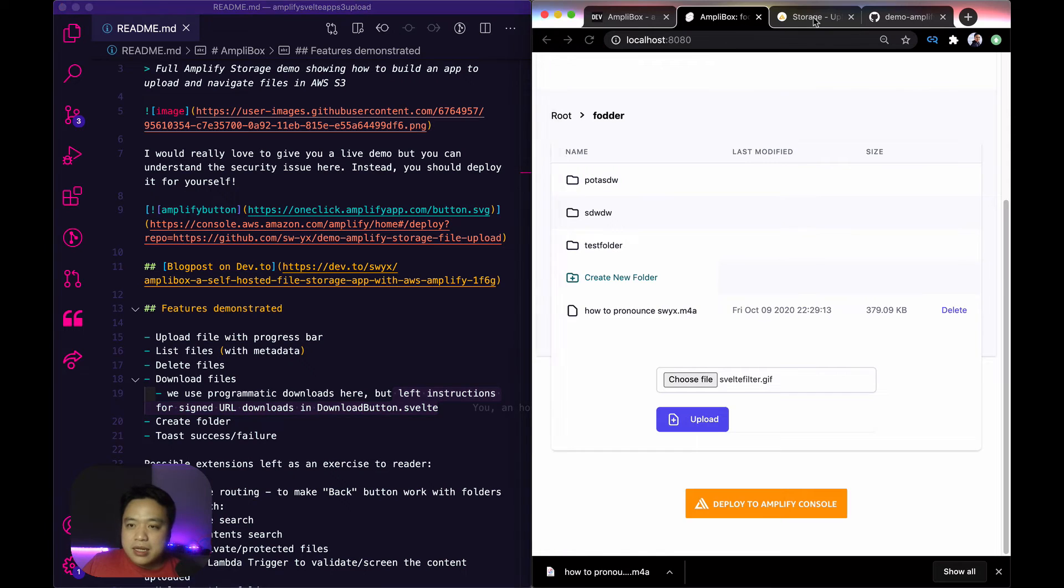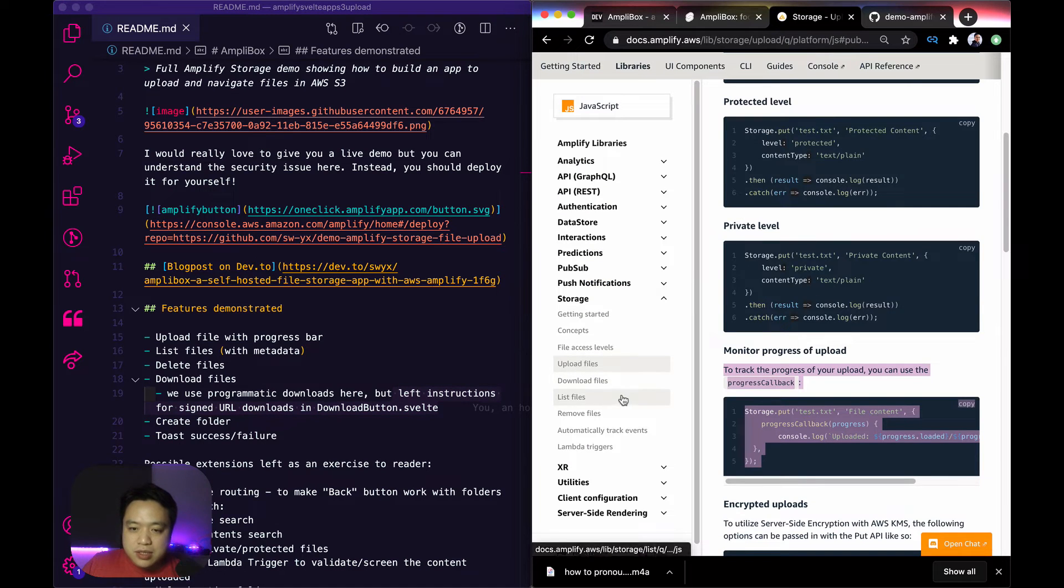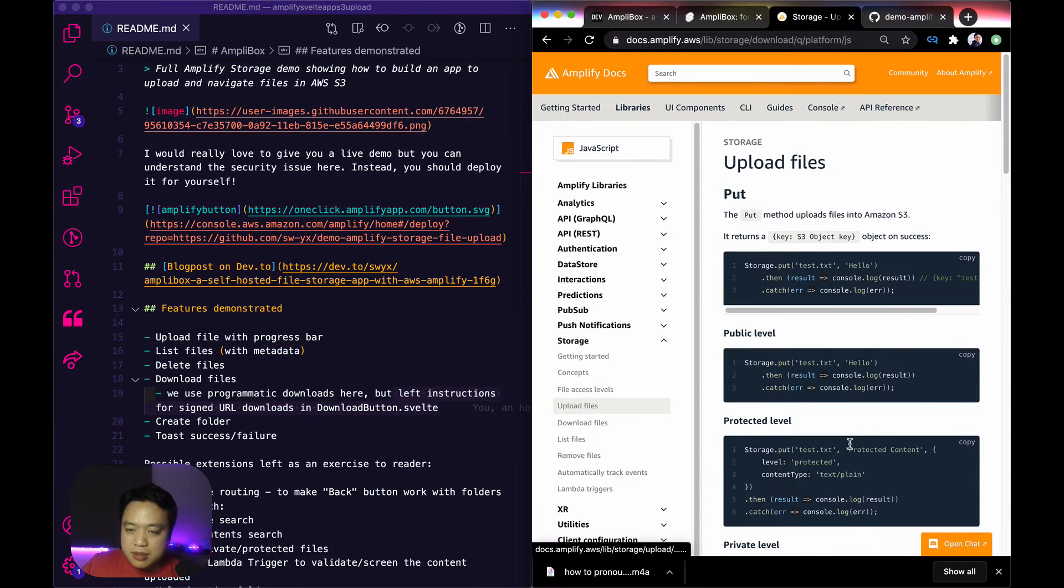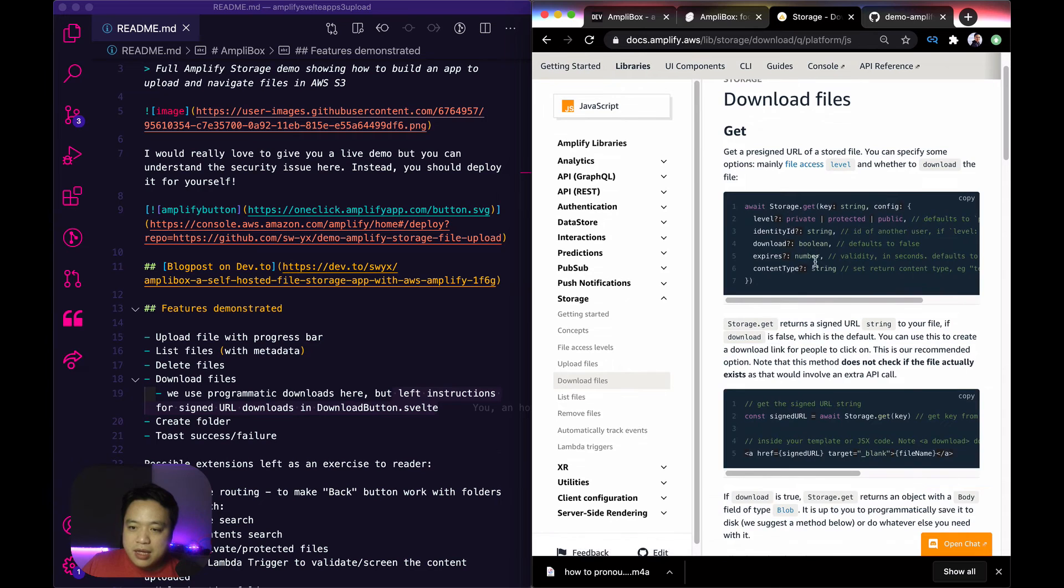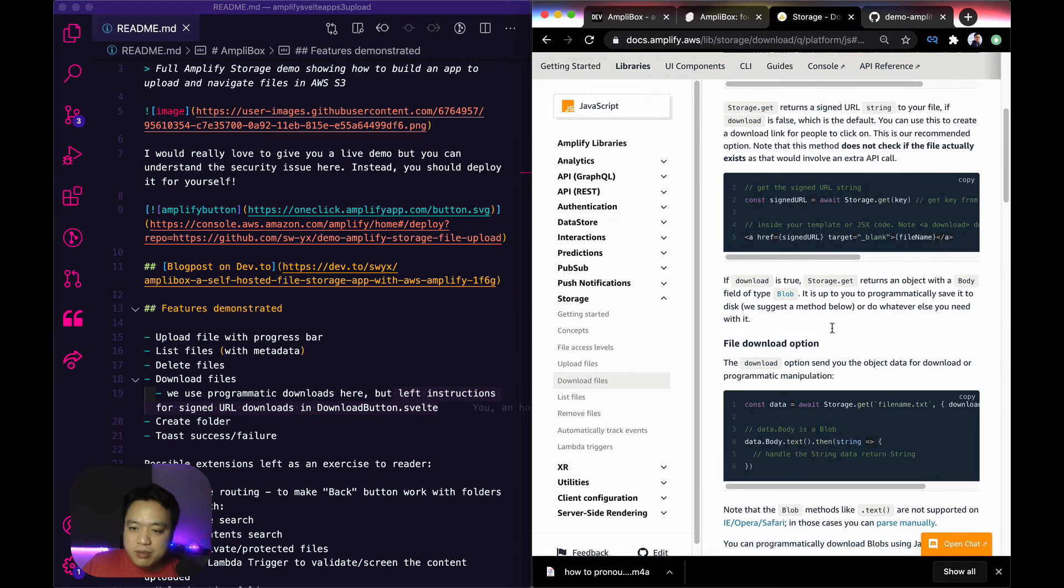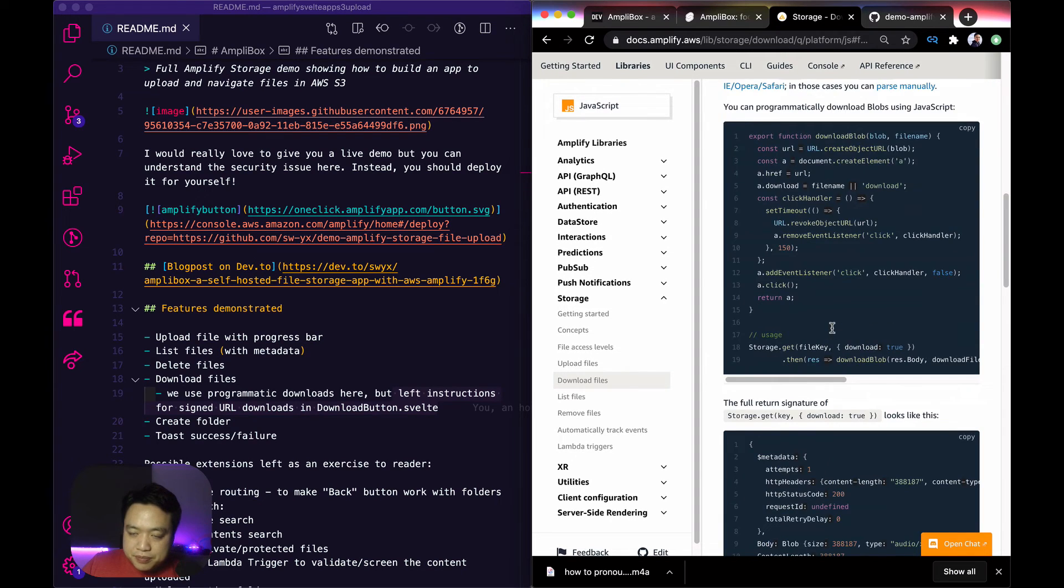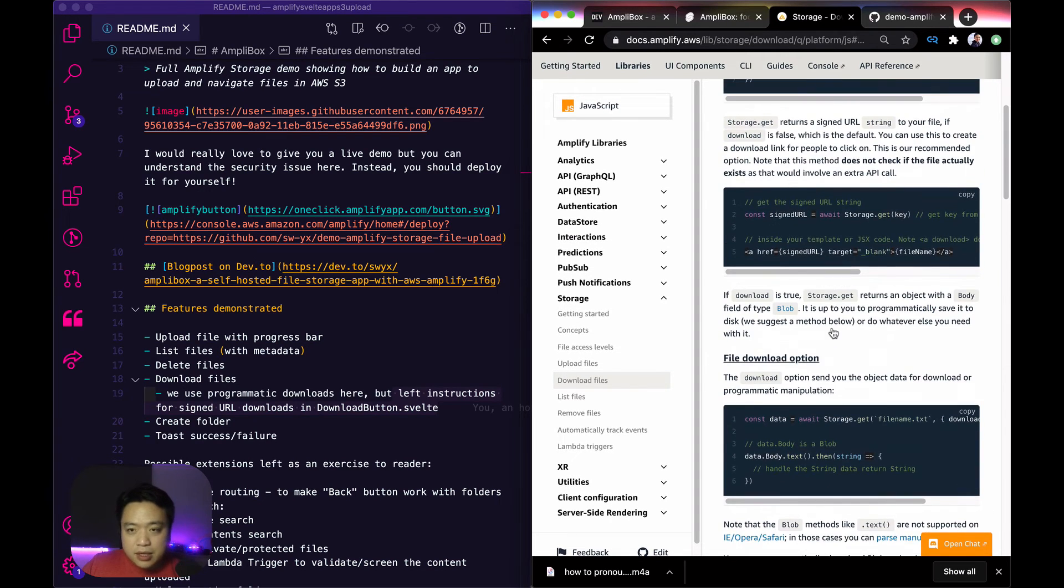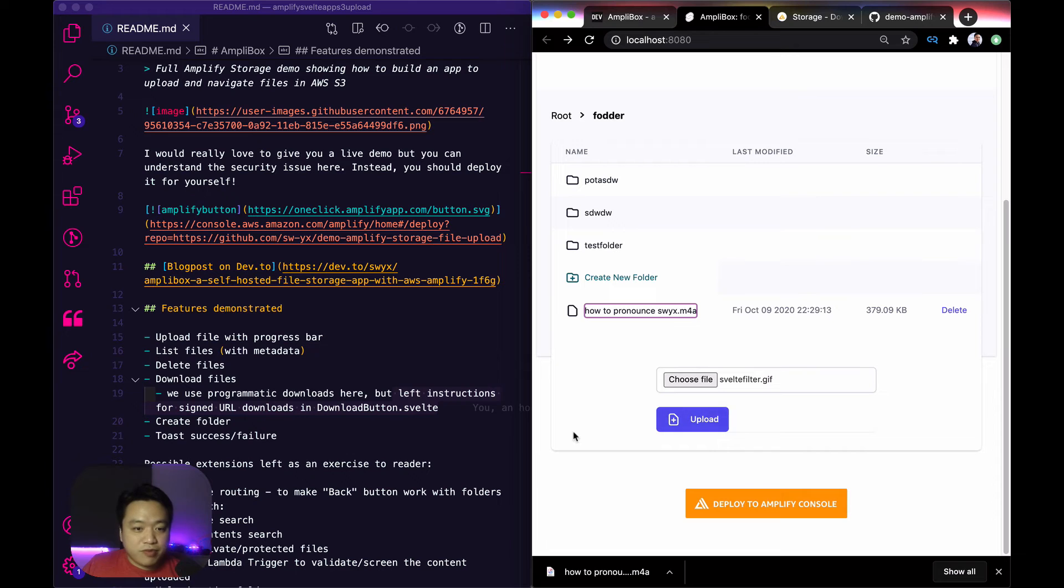And that is using the storage.get API, which is all documented here. And the docs—in the process of doing this, I've improved the docs quite a bit.